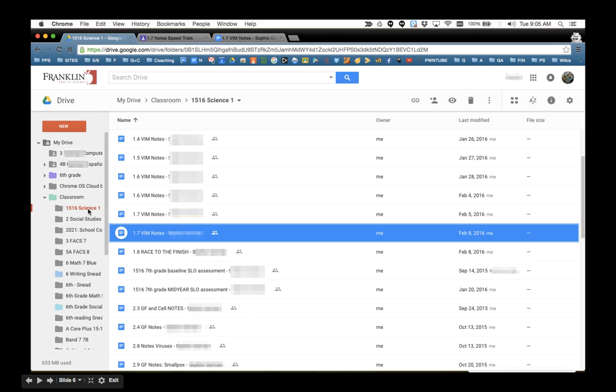So I was working in Science, so here's Science. Make sure you're clicked on Name up here at the top so that you can see all your files. And when I scroll down here I notice there are two files that are named the same thing.